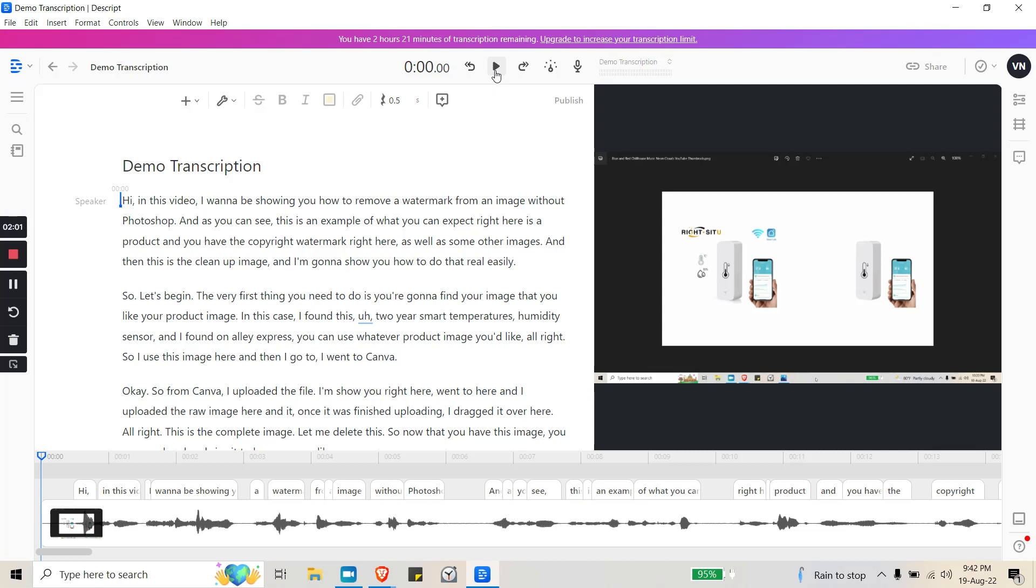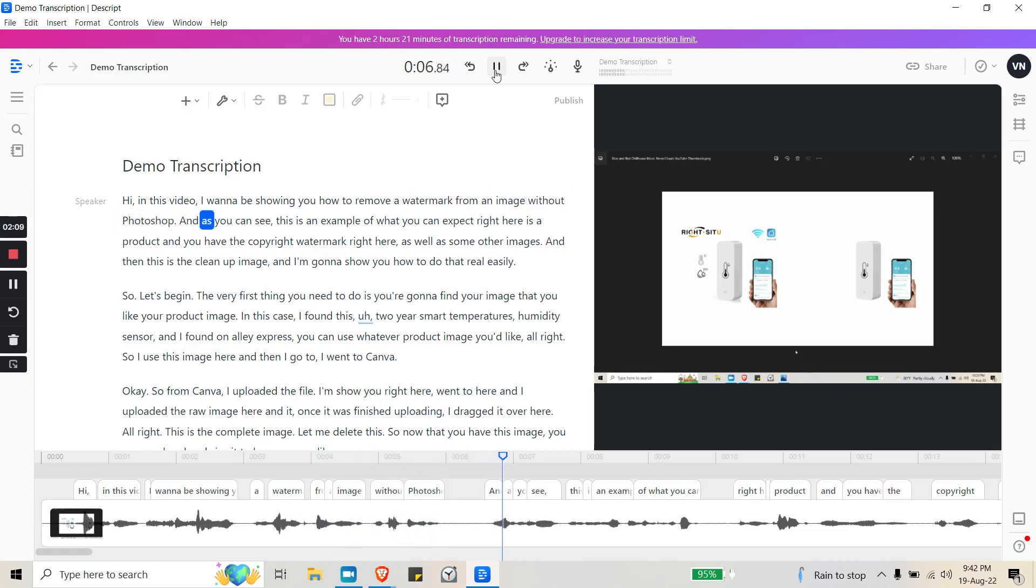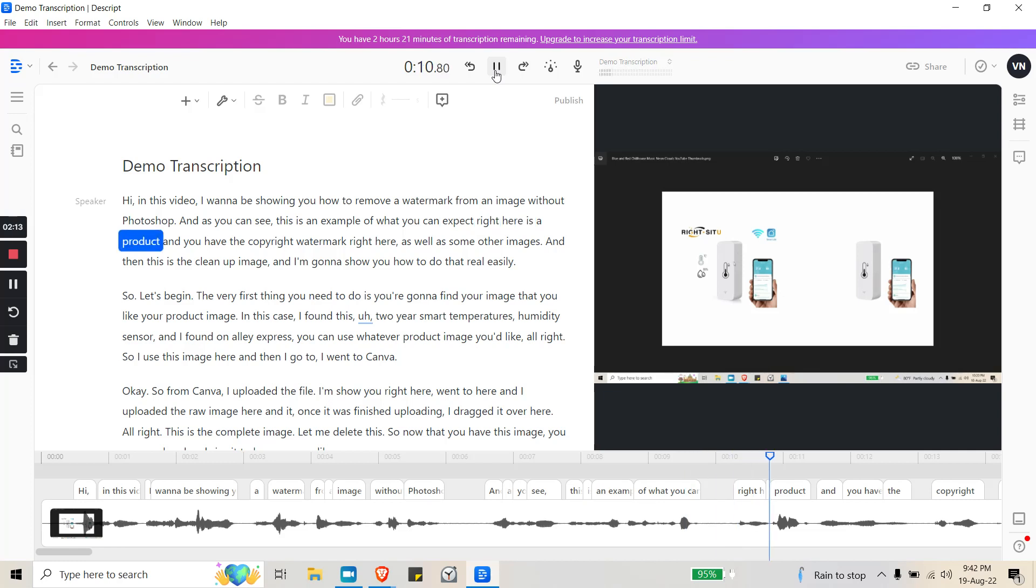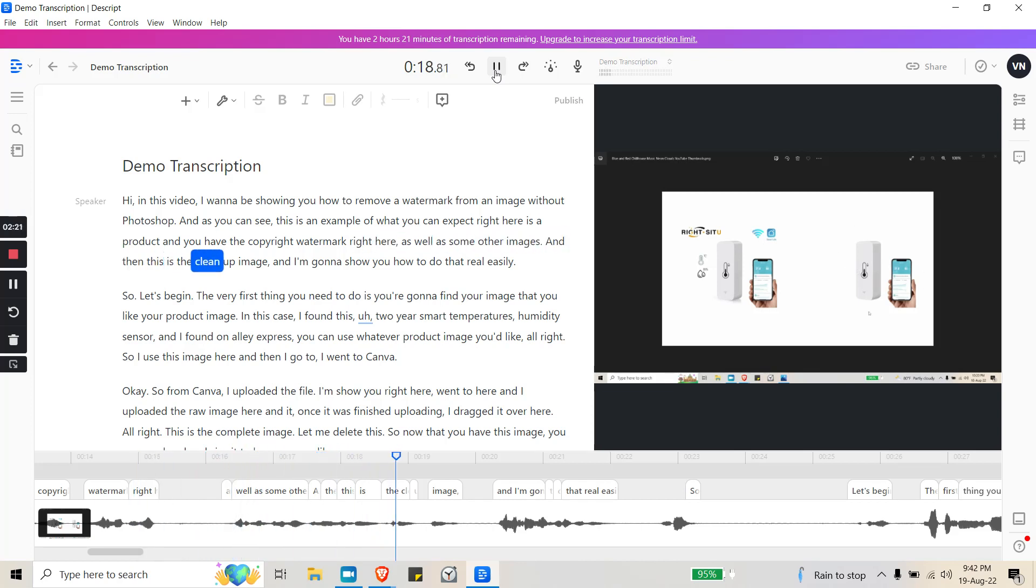So let's hear this: 'Hi, in this video I want to be showing you how to remove a watermark from an image without Photoshop. And as you can see, this is an example of what you can expect. Right here is a product and you have the copyright watermark right here as well as some other images, and then this is the cleanup image and I'm going to show you how to do that real easily.'